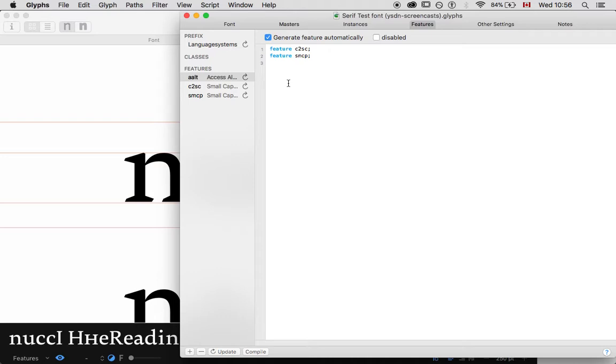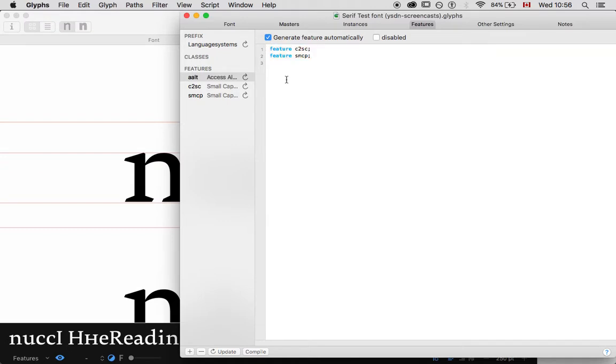Both of them are being registered because in programs like InDesign, if you click all small caps, it'll just take everything, look for these two, activate these two features at the same time, and then it will prepare small caps from those.